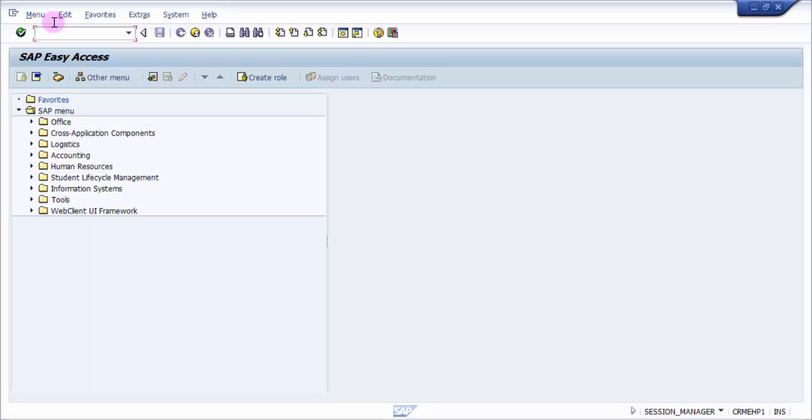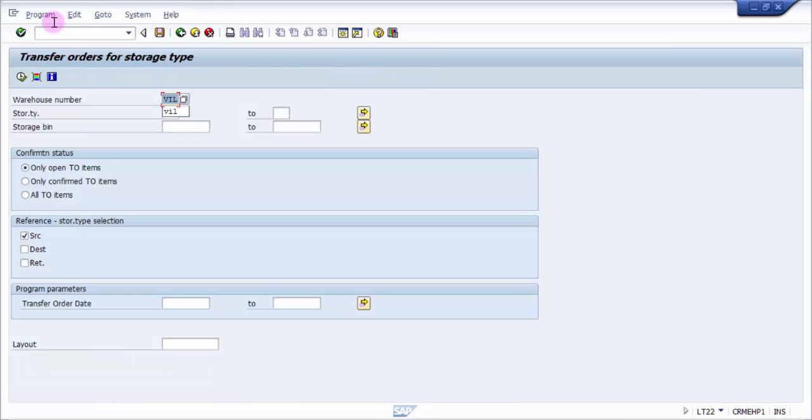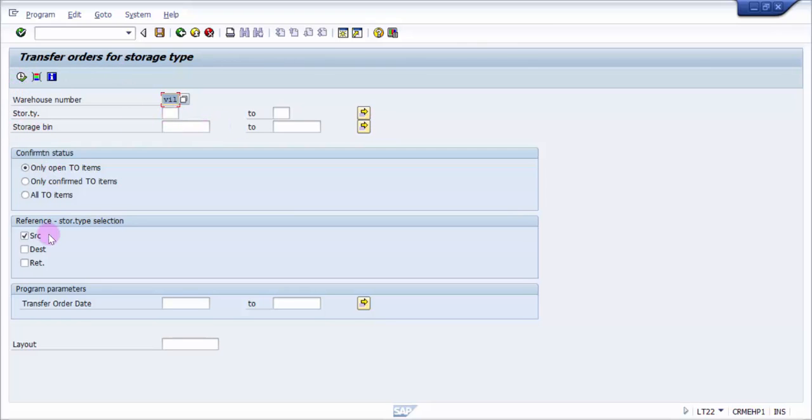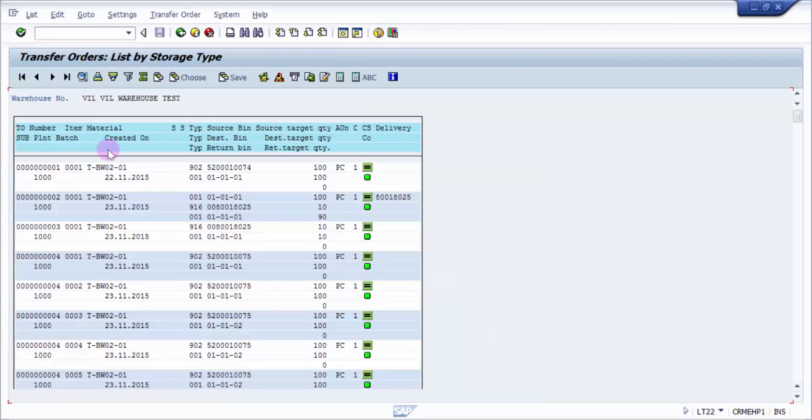For that, I'm picking up a transfer order. I'm going to LD22, which is basically a report for transfer orders storage type wise. I'm picking up the transfer orders on the basis of my warehouse and going in.